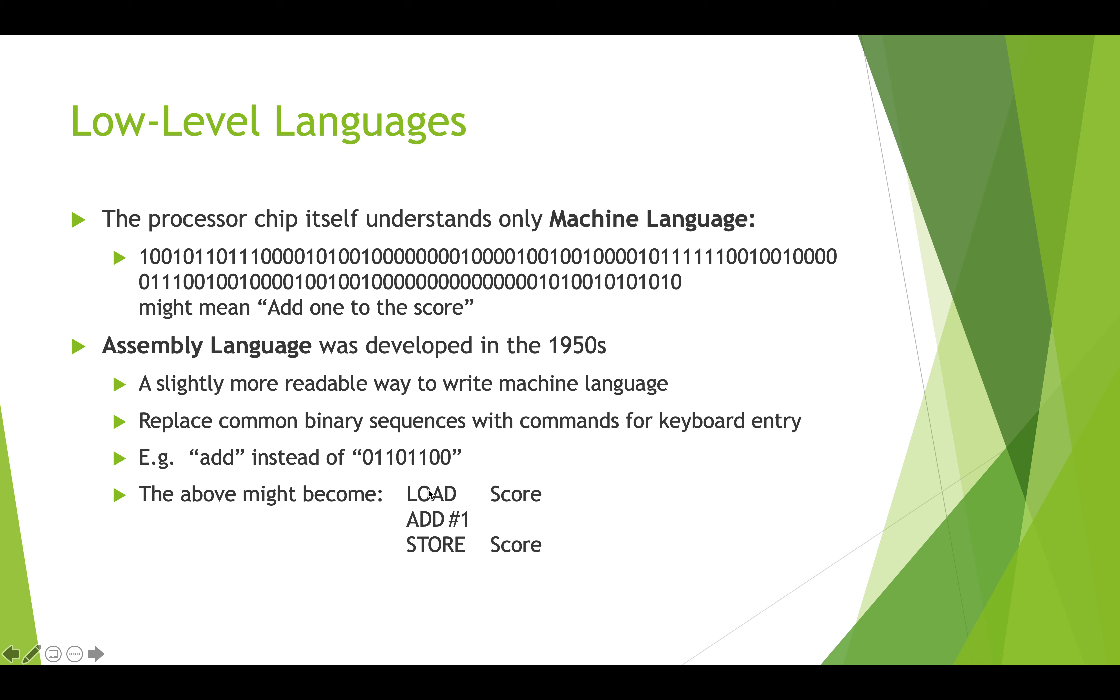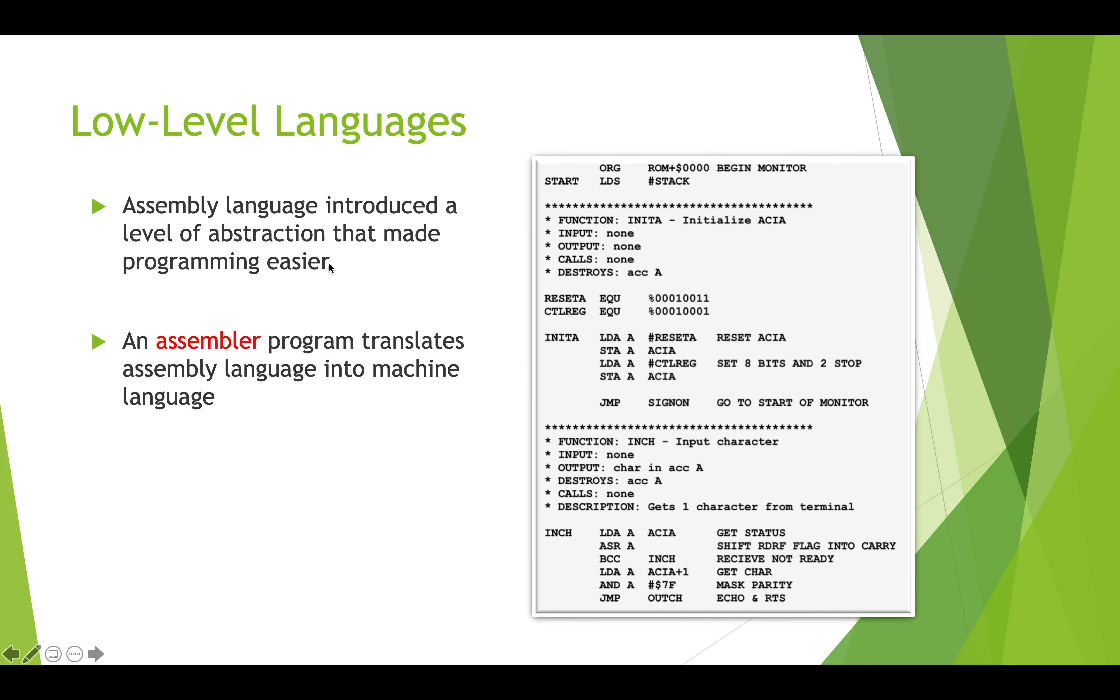In assembly language, we could have keyboard commands that you could type in short words that would actually give instructions. Here we might have something like load score, add the number one, and then store the score. This might be the same as what was up here in machine language. This is a lot easier to think through and to type on a keyboard than it is to set a whole bunch of switches to on or off for these ones and zeros. Assembly language basically introduced a level of abstraction. It got us away from this low level ones and zeros and switches and allowed us to think a little bit more the way humans think with words. There was something called an assembler program that would take this assembly code and turn it into all the ones and zeros that the machine would understand.